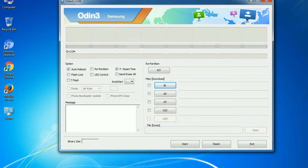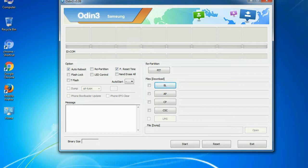Especially with re-partition option you need to select the right PIT file. If you do not have the right .pit file, do not check re-partition option as it may break your phone. You need to select the right file against each button. Click on the button, browse and select the appropriate file.